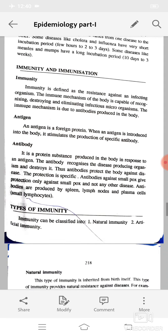Immunity is defined as the resistance against an infective organism. The immune mechanism of the body is capable of recognizing, destroying, and eliminating infectious microorganisms, and it is due to antibodies produced in the body. An antigen is a foreign protein; when introduced into the body it stimulates the production of a specific antibody. An antibody is a protein substance produced in the body in response to an antigen.